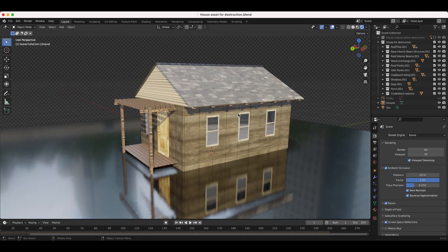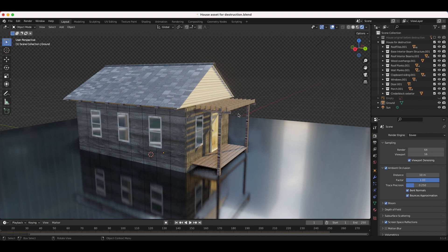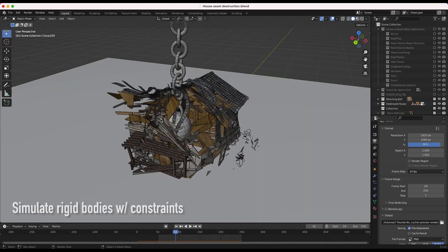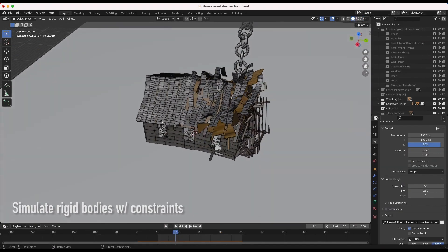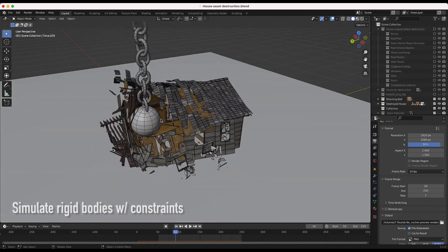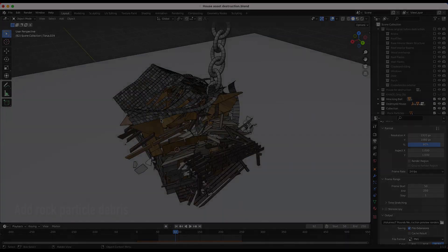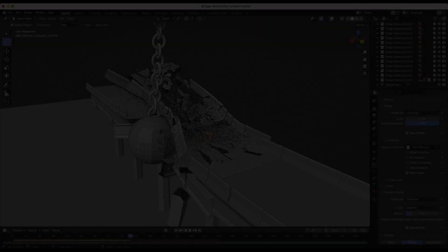For a long time, I was trying to destroy standard assets simply by fracturing their geometry, but without the internal details, there's only so much you can do to get a realistic result. This brings me to my third piece of advice.